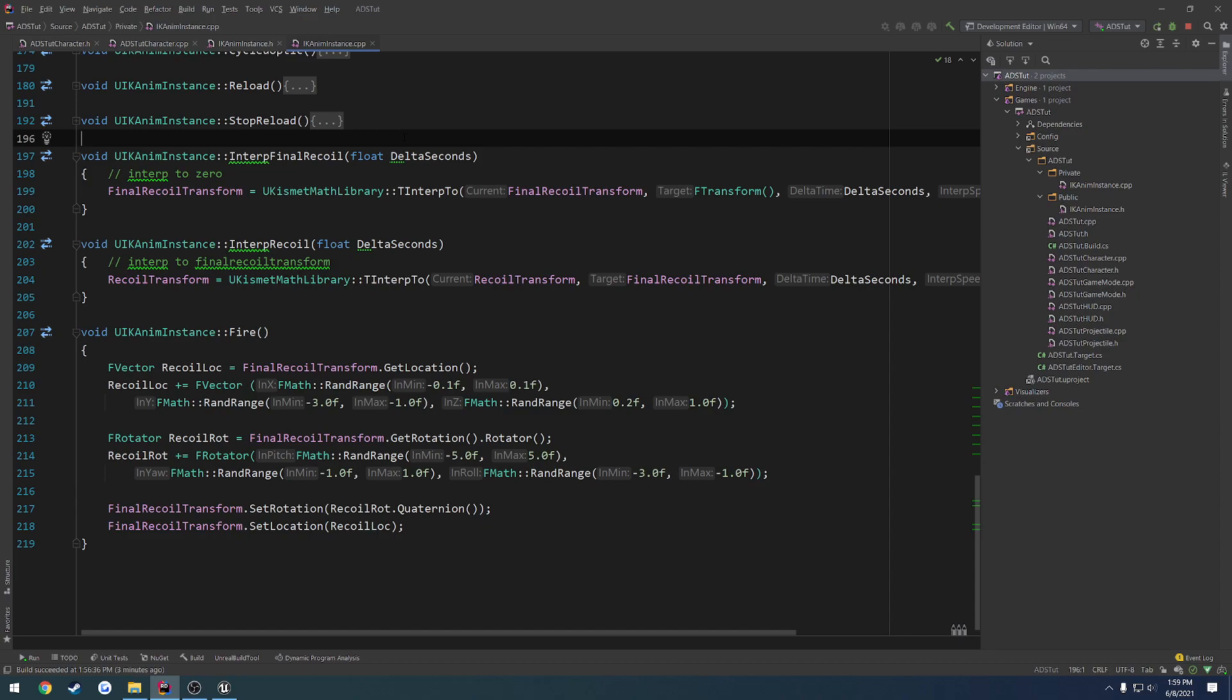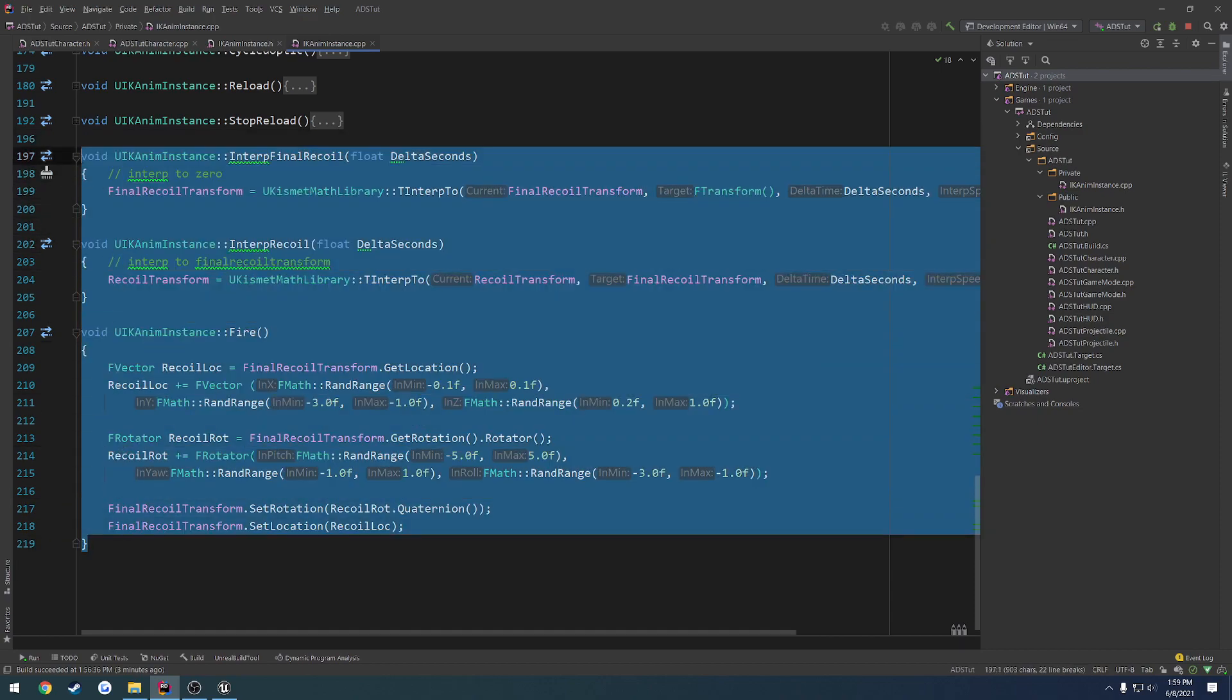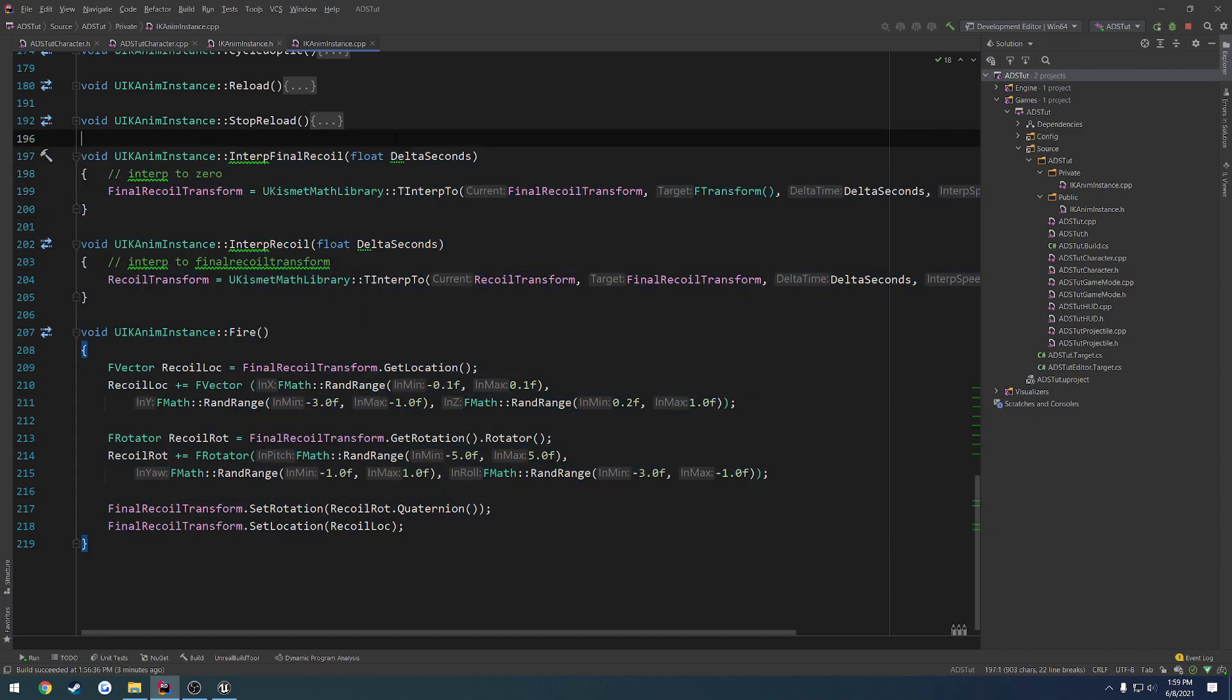So instead you could play a simple animation for other clients while their own client, they will see the generated or the procedural recoil.